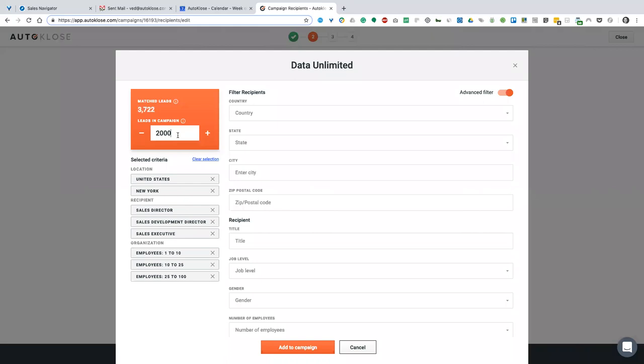Now I want to set this campaign to about 100 leads. Why is this important? Because I want to AB test. I don't want to waste a bad message on 3,000 or 10,000 people with the same copy. I might get good results, but I might not, and then I've wasted all those leads. I'm going to use 100 leads from this campaign, then 100 leads from a second search, third, fourth, and so on — AB testing different things: subject lines, body of email, etc. So I'll say 50 leads and click 'Add to Campaign.'